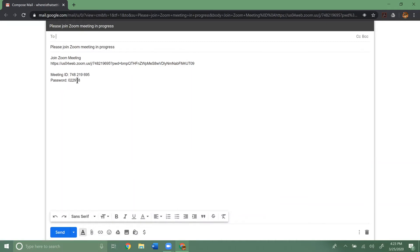There's the meeting ID and password, which you can use to join a meeting. Then up here you'll just type in the email address of the people you want to send it to.